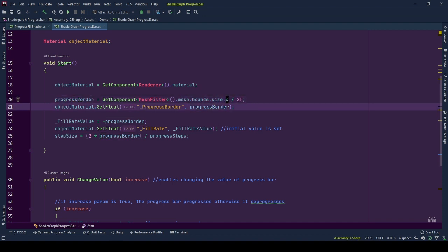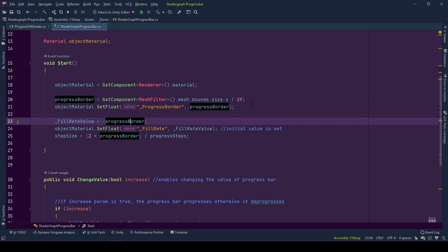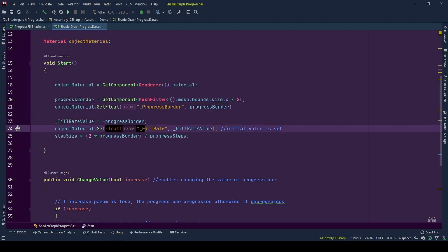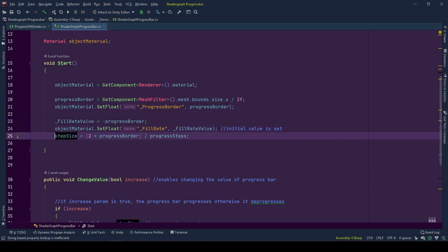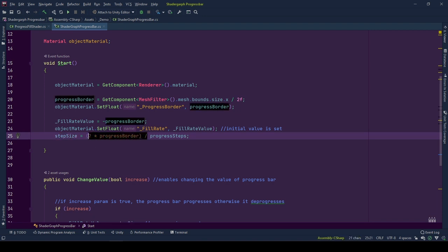At the start, to initiate the progress entity, fill rate is set to minus progress border, minimum allowed progress value for the object, and the value also set for the shader. Step size is calculated by dividing the total value of the progress bar by progress steps. By total value, I mean for minus one to one range, it is two in total, two times of progress border.